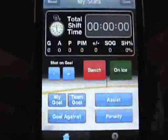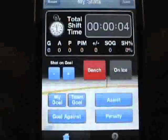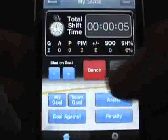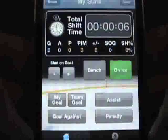Tap the On Ice button to start the ice time clock. When your player's shift is over, tap Bench. Back on the ice.